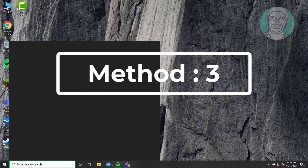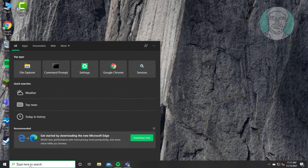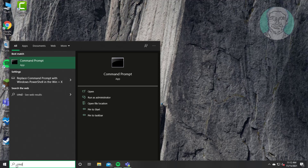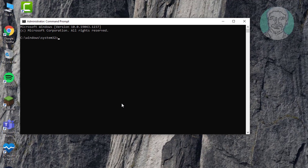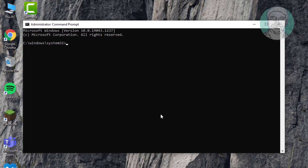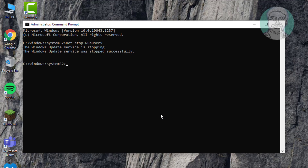The third method is to type 'cmd' in the Windows search bar and right-click to Run as Administrator. Type 'net stop wuauserv'. Then type 'net stop cryptsvc'.